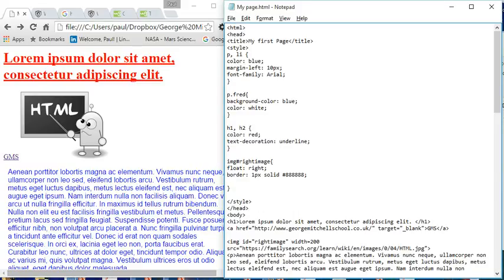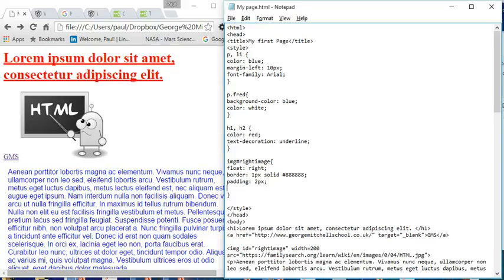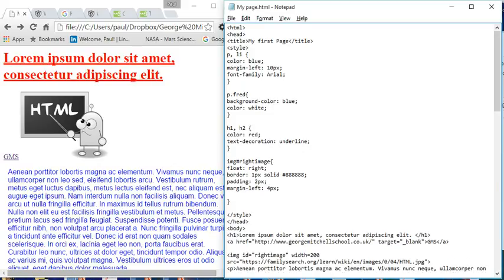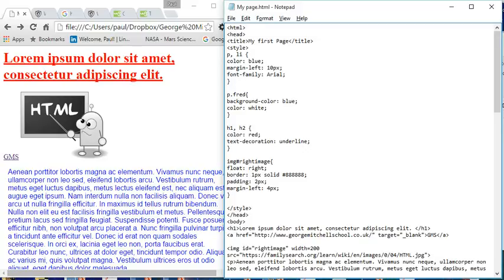And why don't we add in a bit of padding and a margin only on the left-hand side of four pixels. Okay, so it's a whole bunch of rules there.